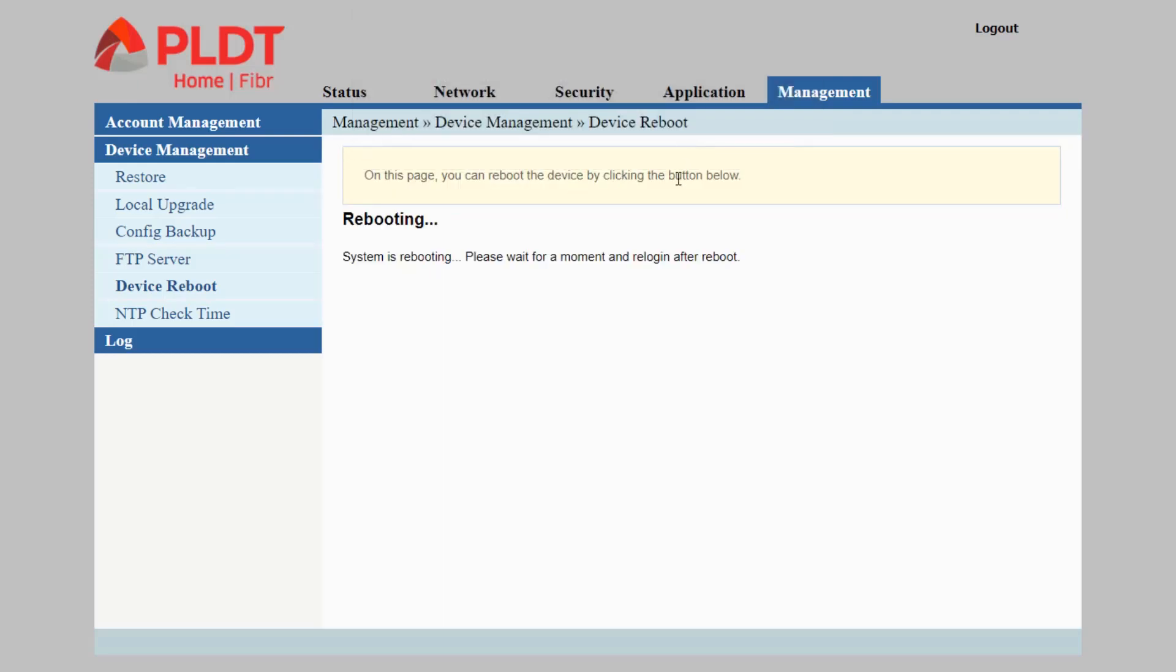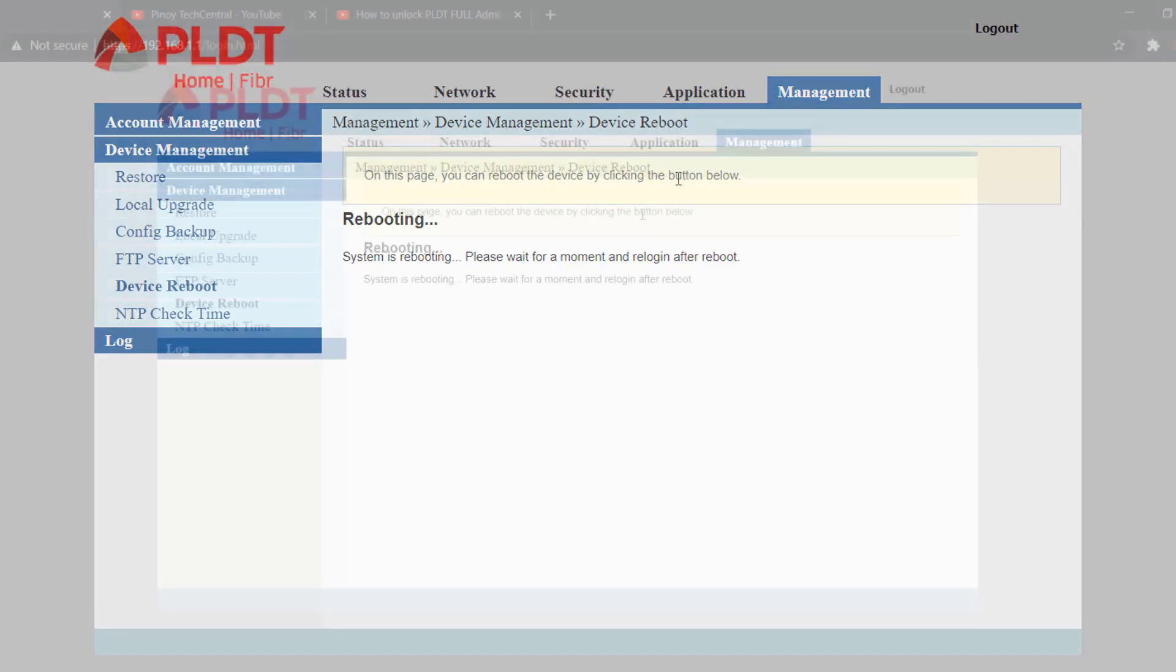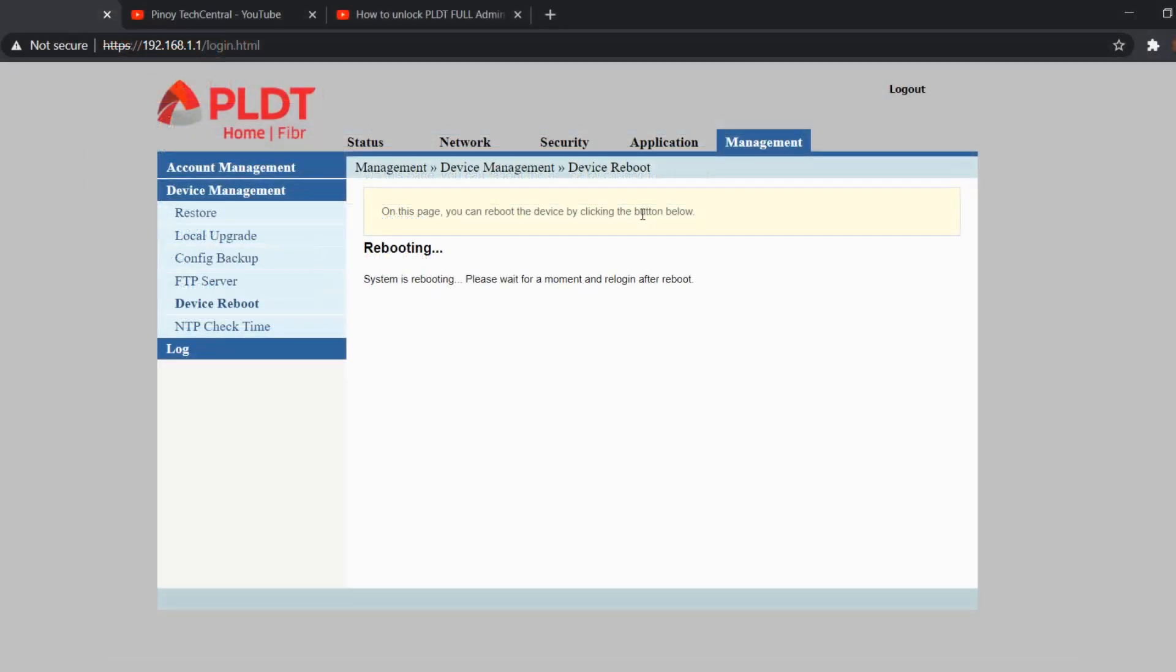After the router reboots, we will now be checking if the game has been granted access to our network.